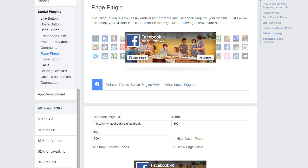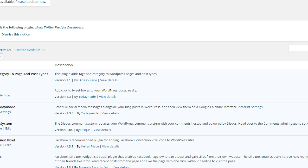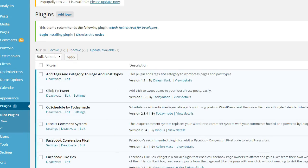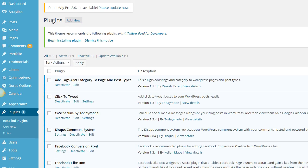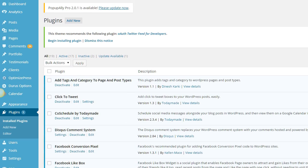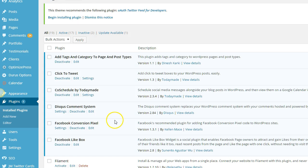So the very first thing you're going to want to do is navigate to your plugins page on your WordPress dashboard, and from there, you're going to go ahead and install the Facebook like box.